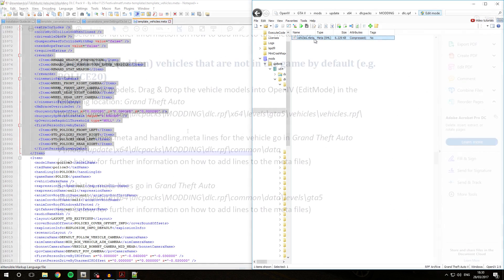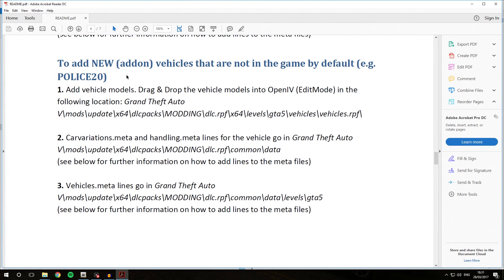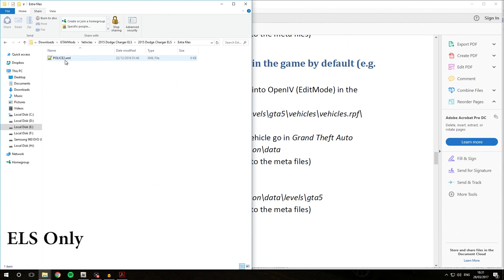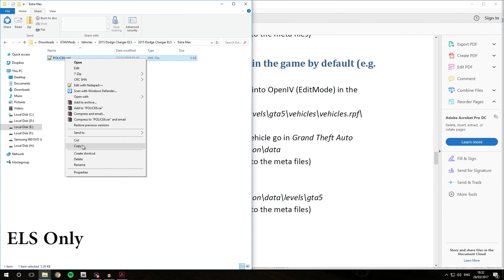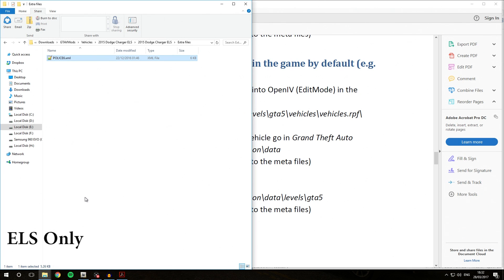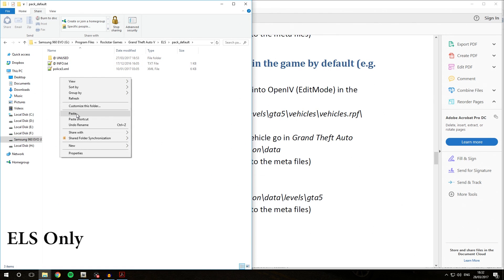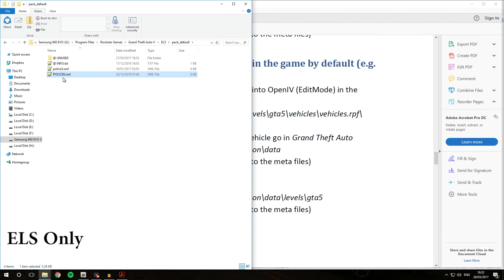So we have now completed the Modding DLC Pack 5 steps for adding new add-on vehicles into our game. Something we still need to do — because this is an ELS vehicle — is install the ELS VCF file for the vehicle. If you're installing a non-ELS vehicle you won't have to do this part. The ELS VCF file is contained in the download's extra files and it's called police2.xml. We are going to rename this to police6.xml because we have installed the vehicle in the police6 slot. Then copy the file, go to your GTA5 folder, go into ELS/pack_default, and right-click > Paste or press Ctrl+V. police6.xml is now successfully installed into our ELS configurations.